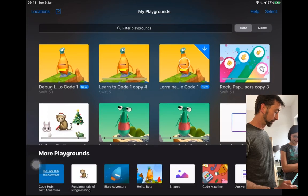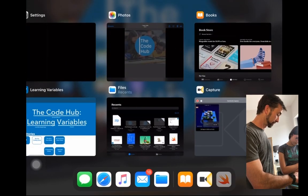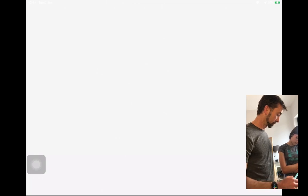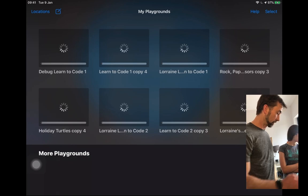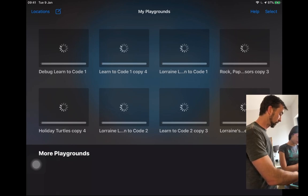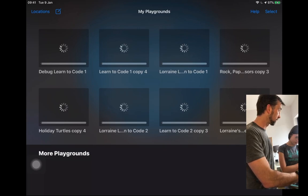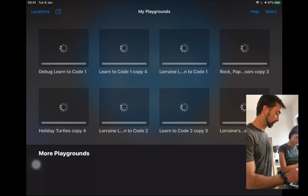The playground isn't cooperating, so let's close it and restart it. We double-click the home button, swipe up on the screen to kill the application, and restart it. Sometimes you get stuck like that and have to restart — it's really handy to know that.